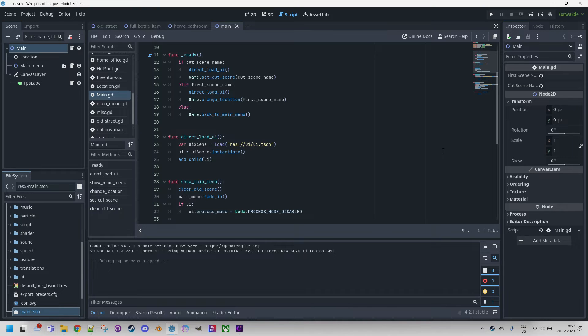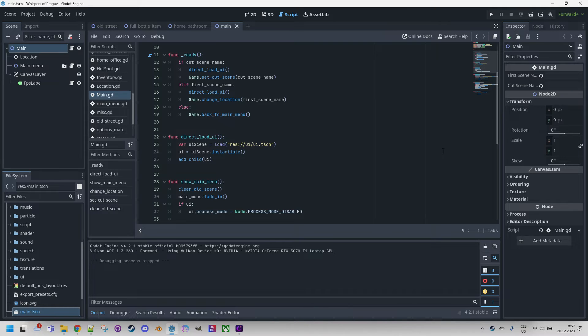Actually I described the basic export process in the last part of the tutorial on creating a space shooter, however since it's the final installment of a 17-part series, not everyone has the patience to reach that point, therefore I decided to create a separate and more detailed video.